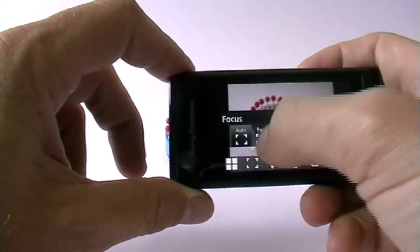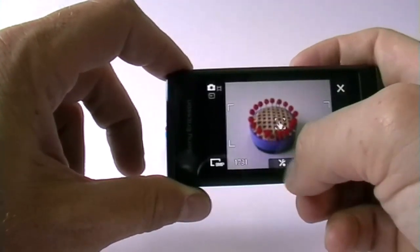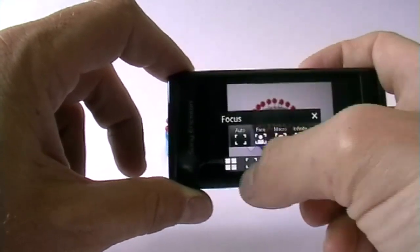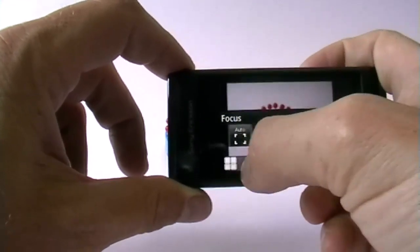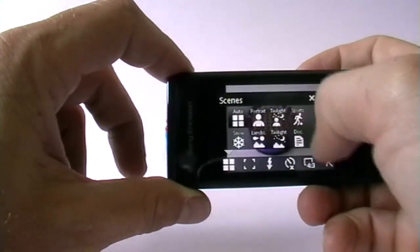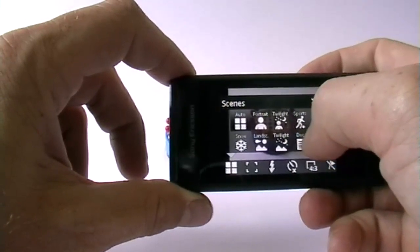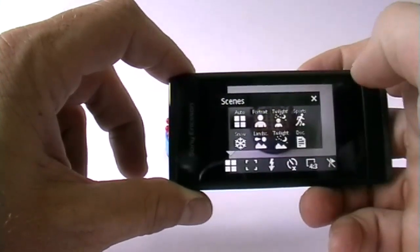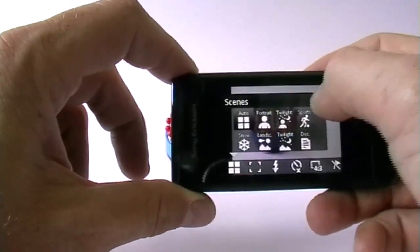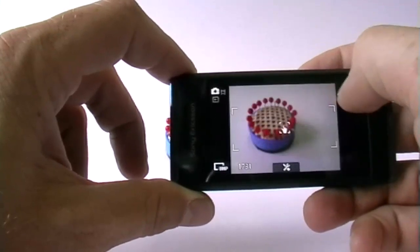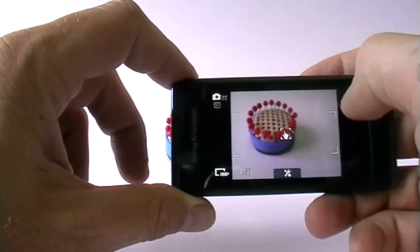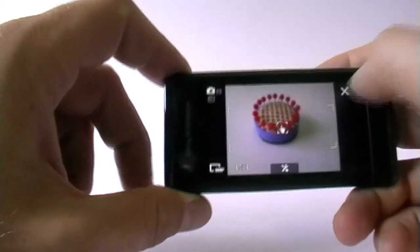There's a macro mode, a face detection mode to use, the infinite mode and of course there's different scenes so sports is something you may do, documents, twilight, landscape, quite a lot of settings actually to do. There's no best pick in here which is a bit of a pity.